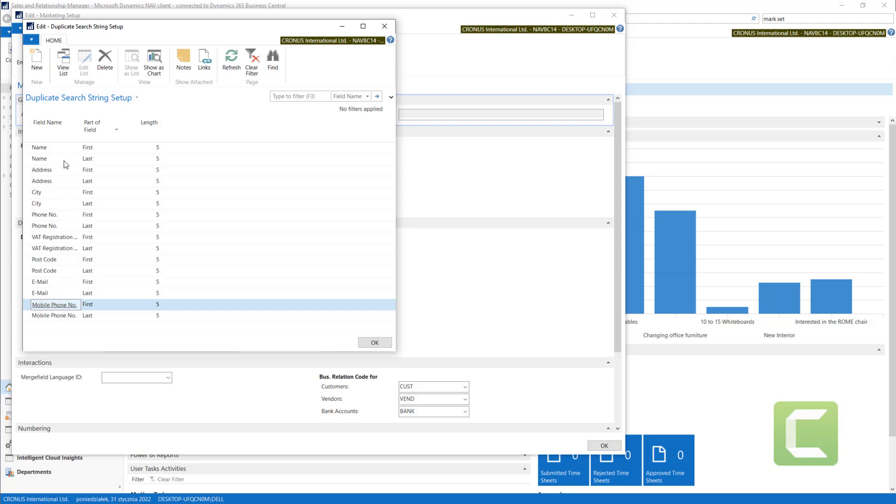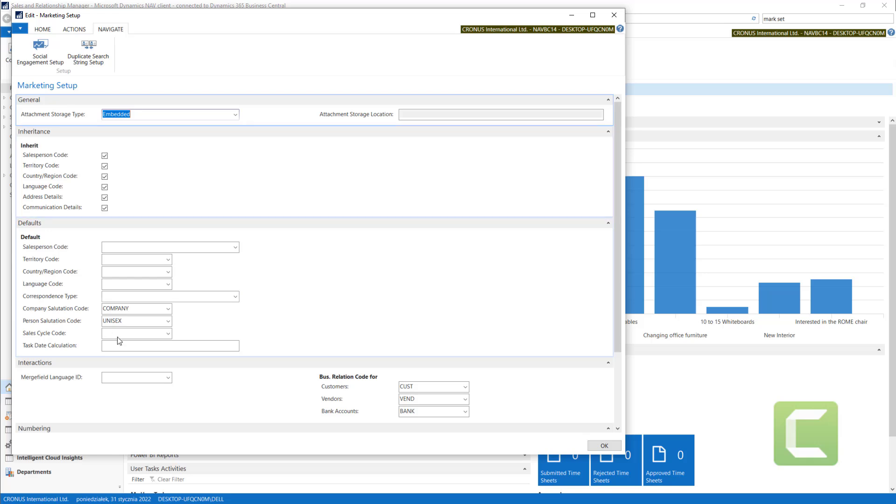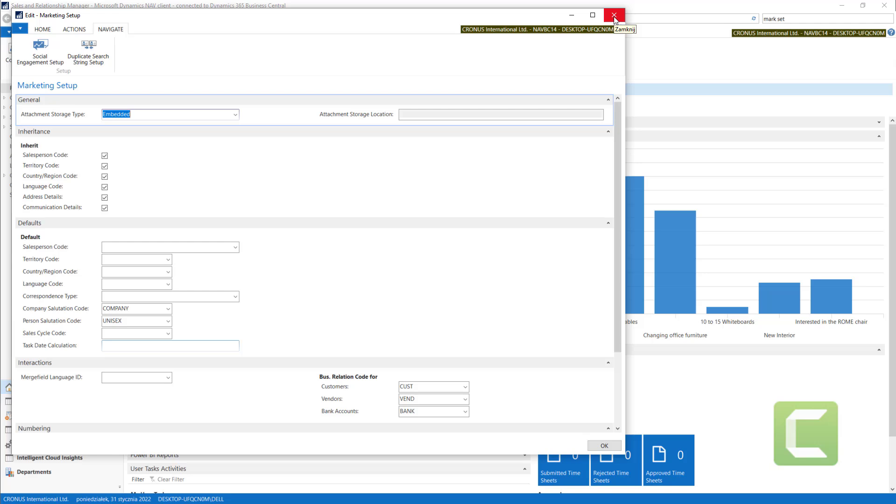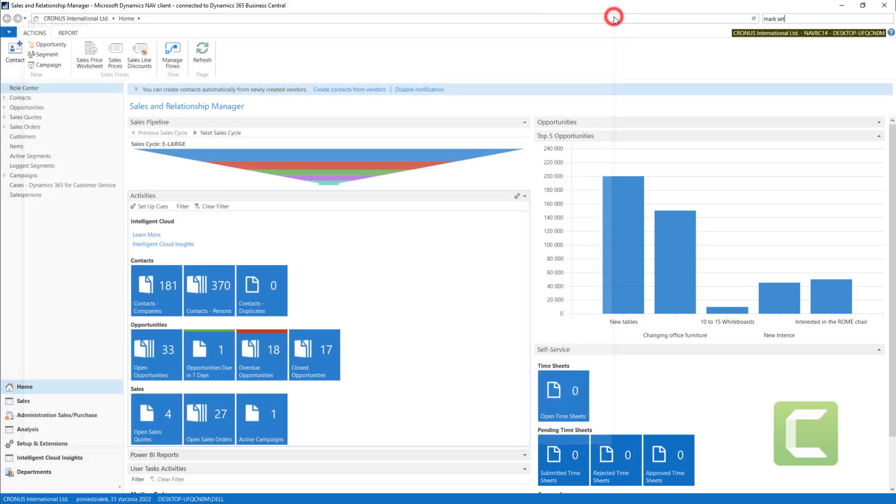Using these rules, the system will go through all the contact cards in the system and will show you all the duplicates it found. So let's use this function.